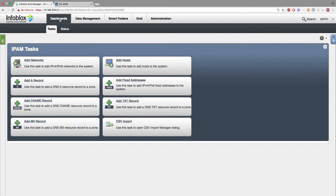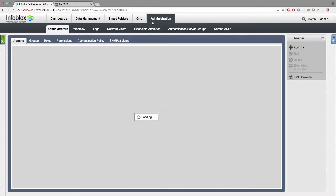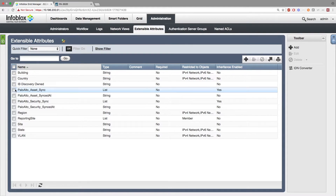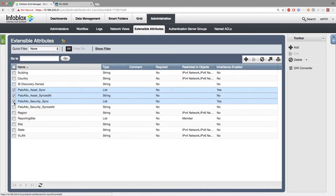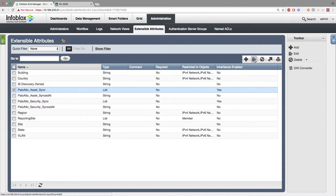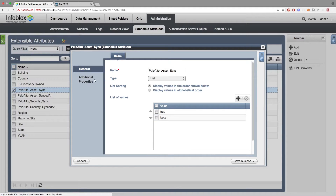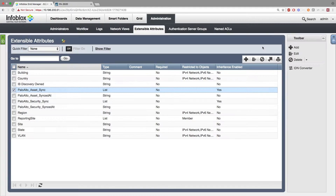Now, I'll be showing you how to set everything up on Infoblox's side. First, go to Administration, Extensible Attributes, and create four extensible attributes: Palo Alto Asset Sync, a toggle to turn on or off the sync for asset events; Palo Alto Asset Sync Dat, which updates with a timestamp on an asset event; Palo Alto Security Sync, a toggle for security events; and Palo Alto Security Sync Dat, which updates with a timestamp for a security event.